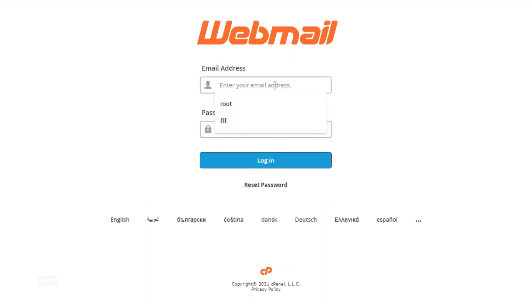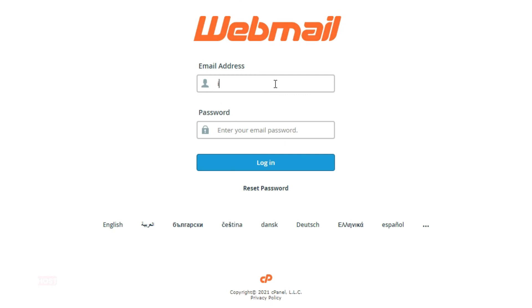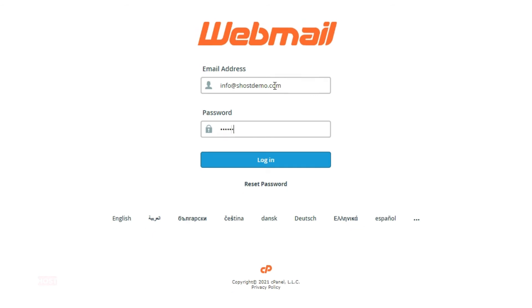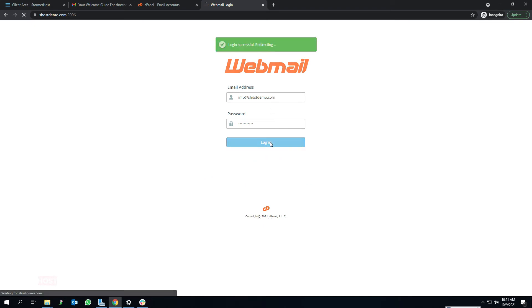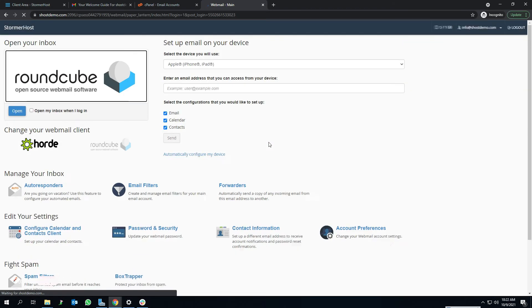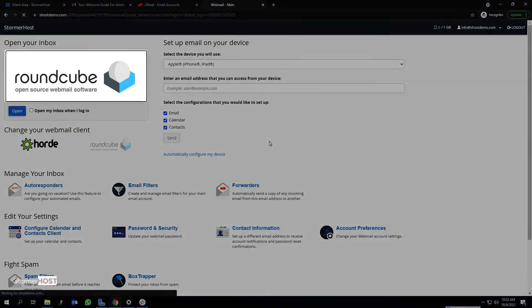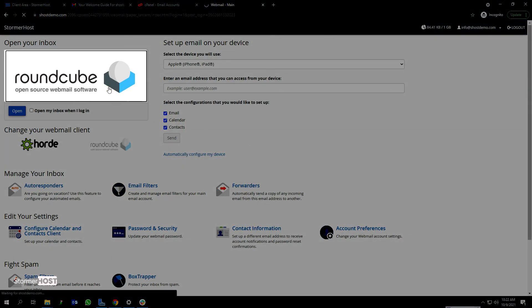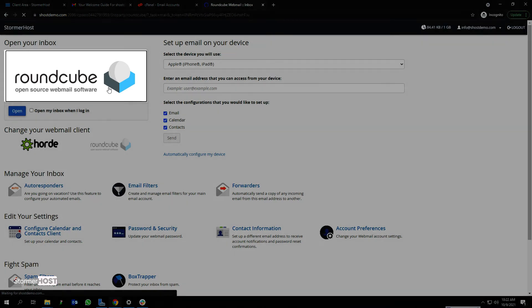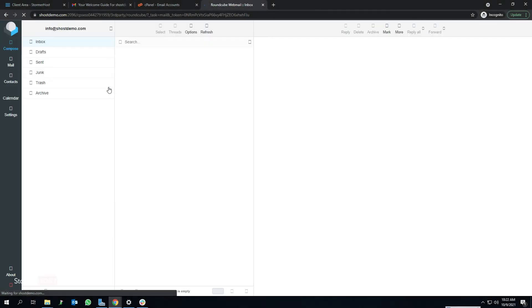Enter your email address and password and click on Login. I will be entering my email address info@shostdemo.com and my password. The webmail dashboard interface opens. Click on the Roundcube box on your upper left to access your email account. This takes you to the inbox page of your email account.